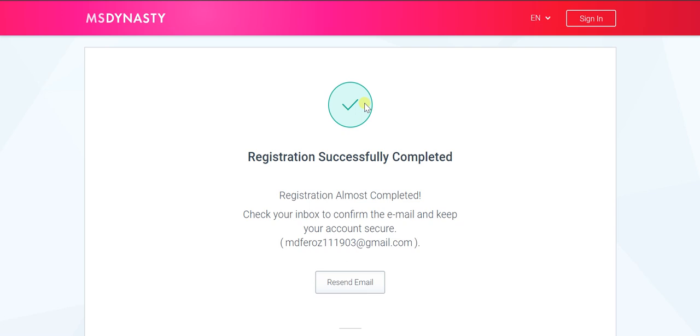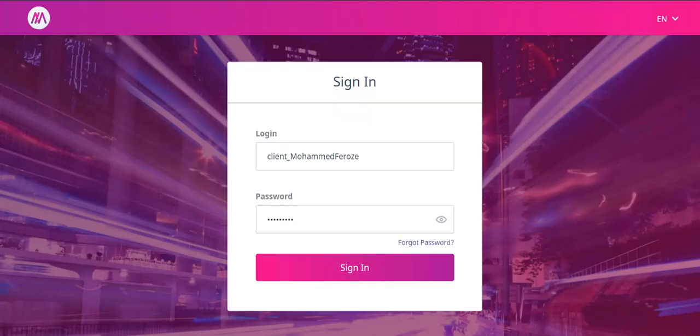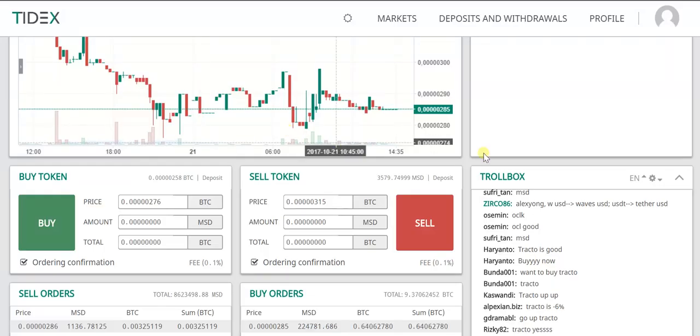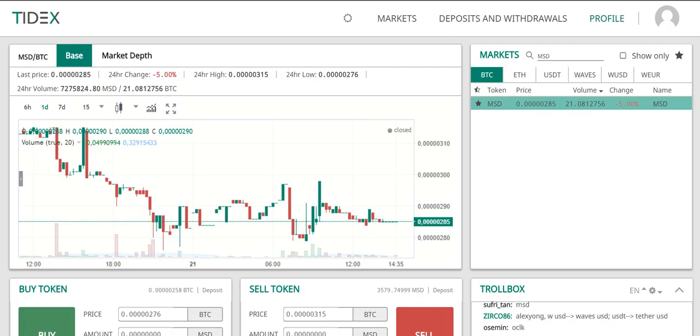Right now on TideX the price is low, and you can see when it came into the market, the price was almost one dollar. Due to some factors, the price decreased. You can see right now in CoinMarketCap the price is almost 0.017 dollars.